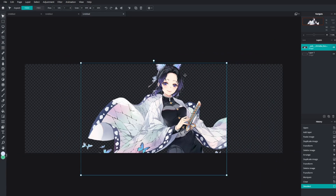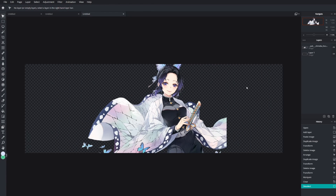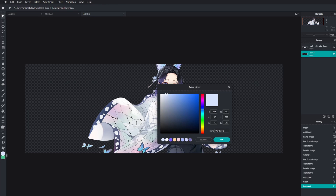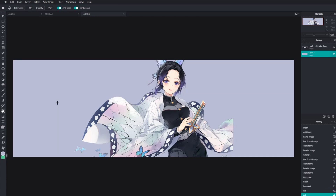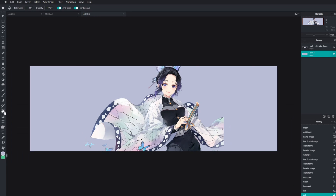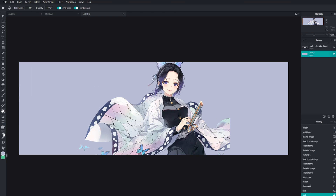Now you want to fill in your background. Go to Layer 1 and choose a nice color — I always take a color from the character. You can go light or dark, both work. Fill it in with the bucket tool; the shortcut is F.